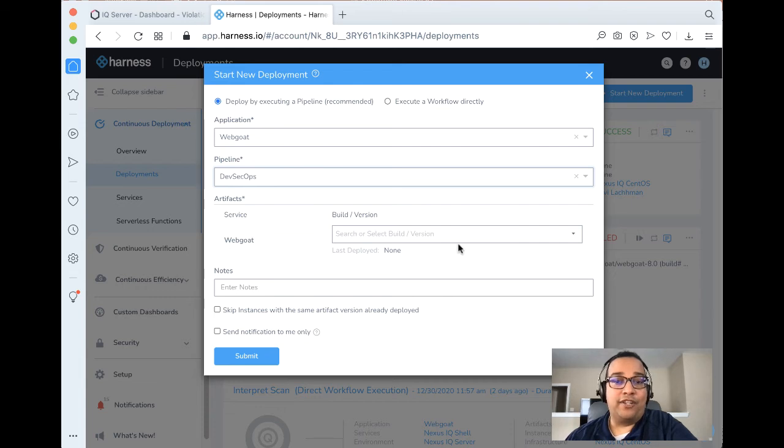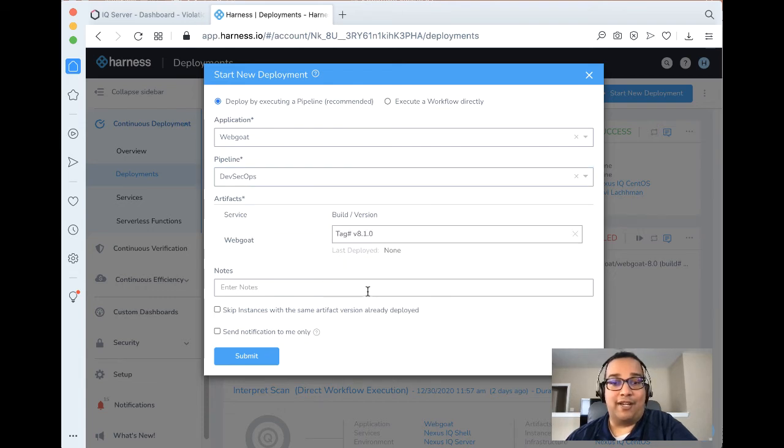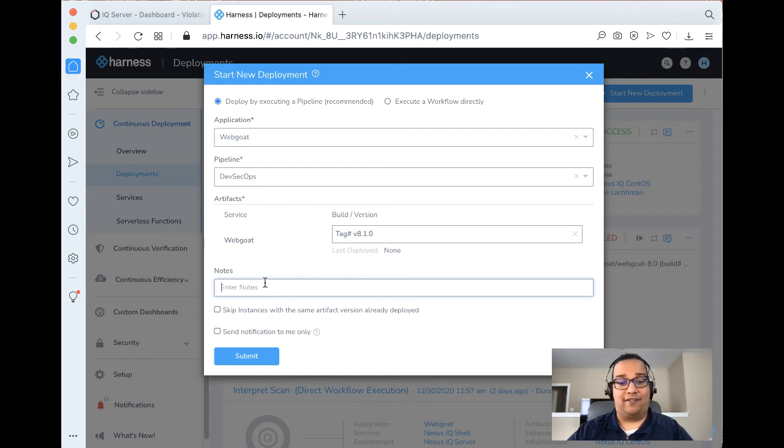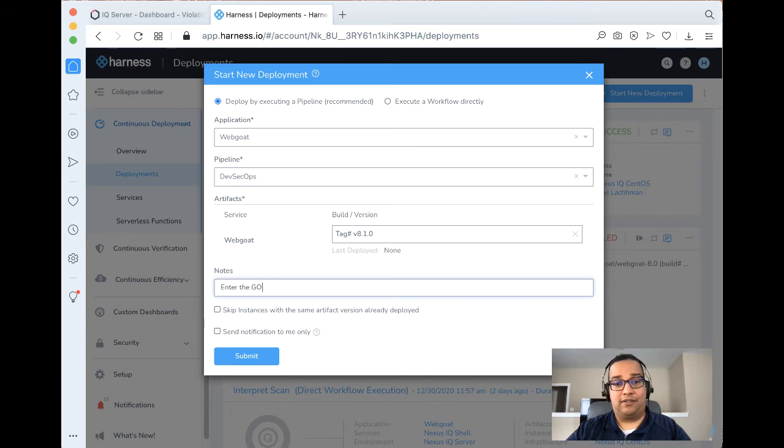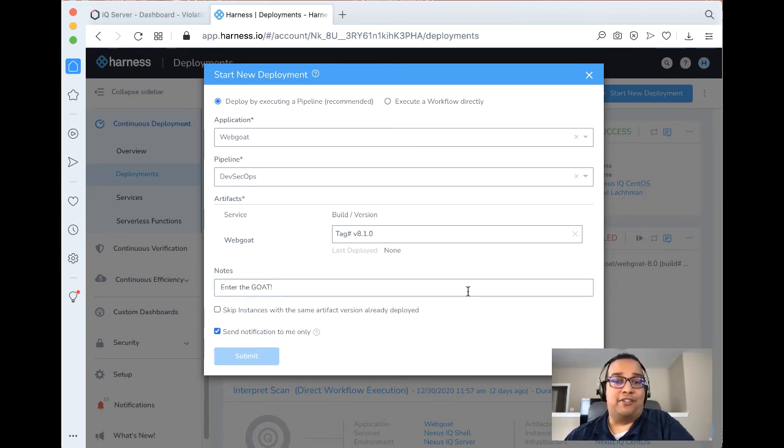Let's go ahead and take a look at it. So the only thing here we need to see is select the latest WebGoat tag. And let's say enter the goat. It's a notification only to me. And we can take a look at what's actually happening in our particular pipeline here that we just created.